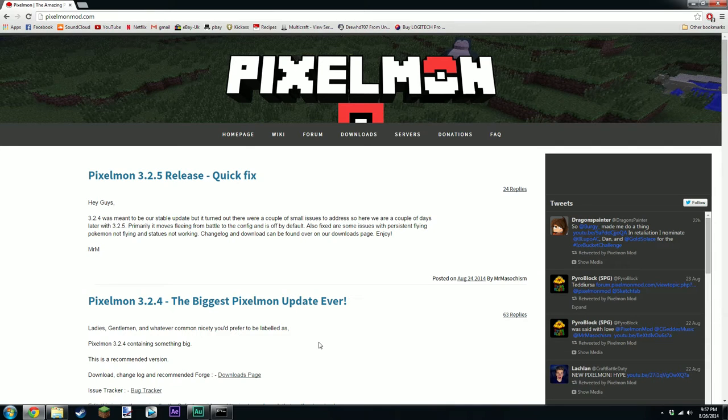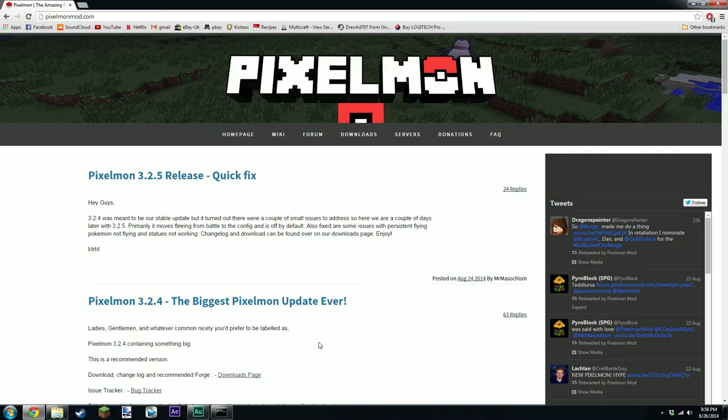Hey there guys, GamingUKMedia here and today I am back with another Pixelmon update.